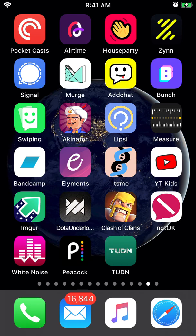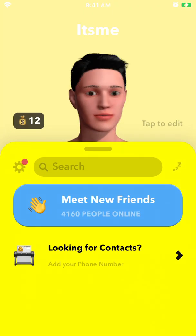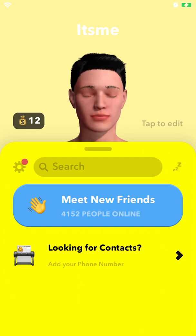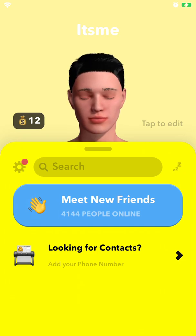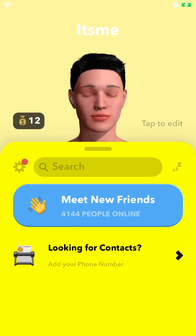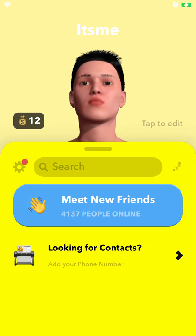Hello everyone, quick overview of the It's Me app. This app uses a 3D avatar which follows my face — if I shake my head, it will continue after me.